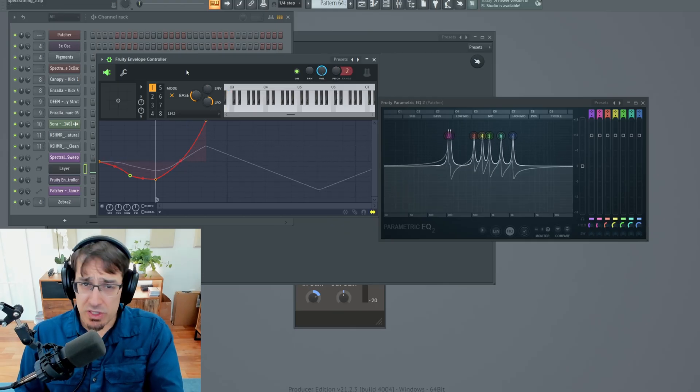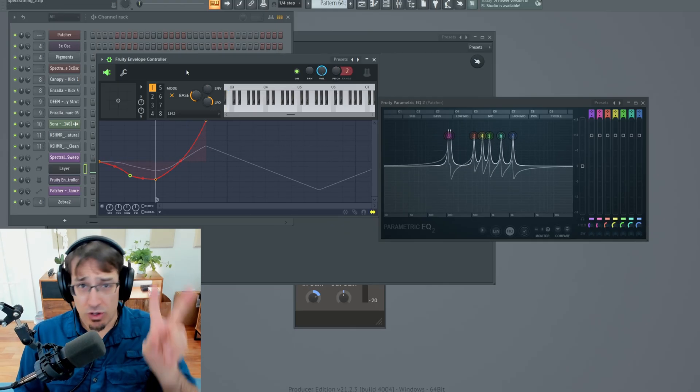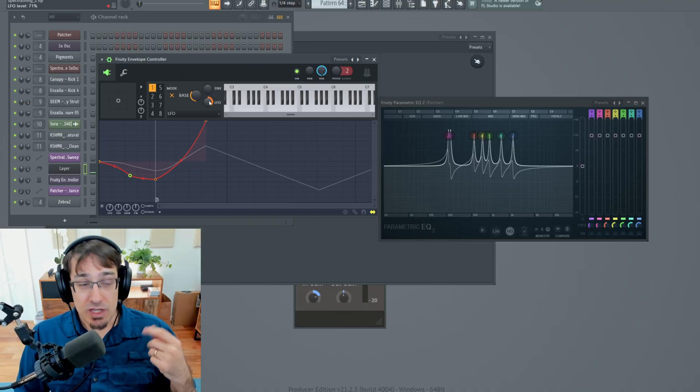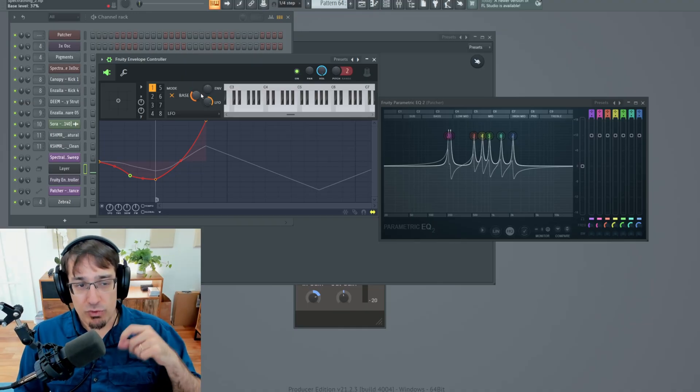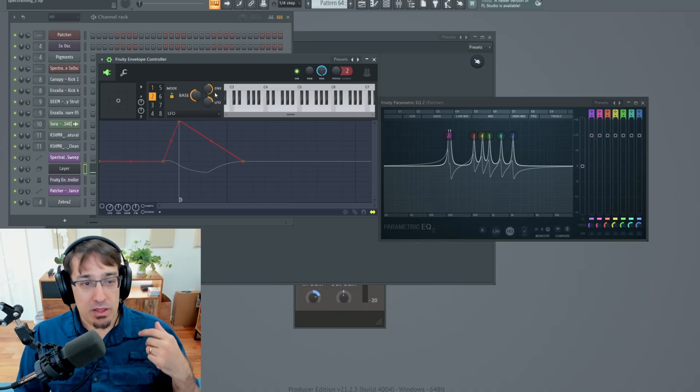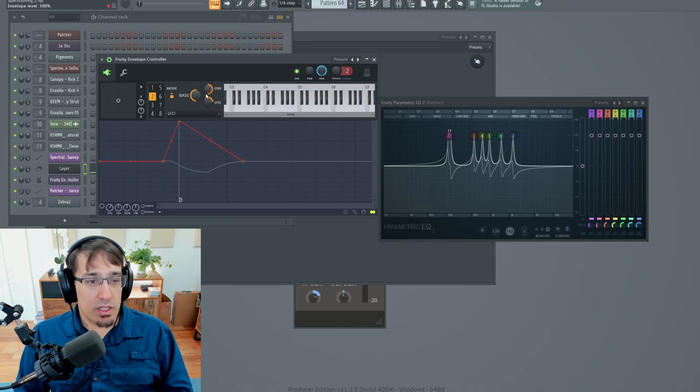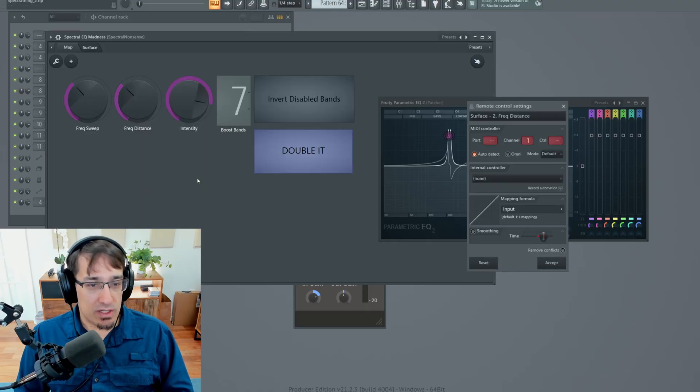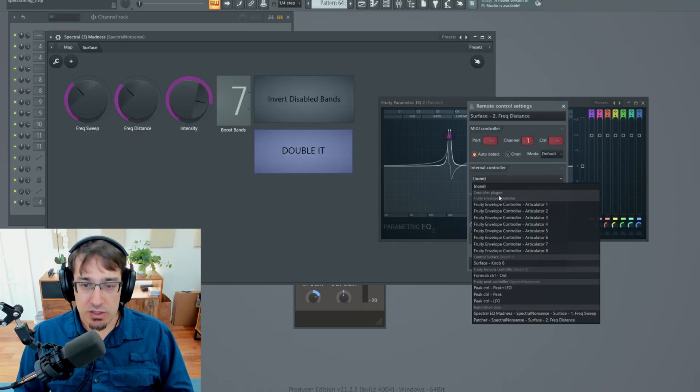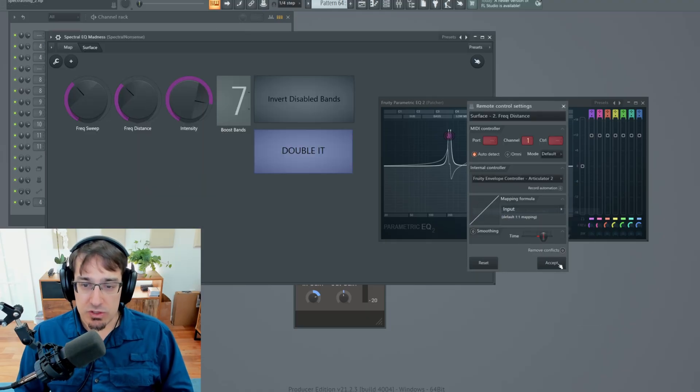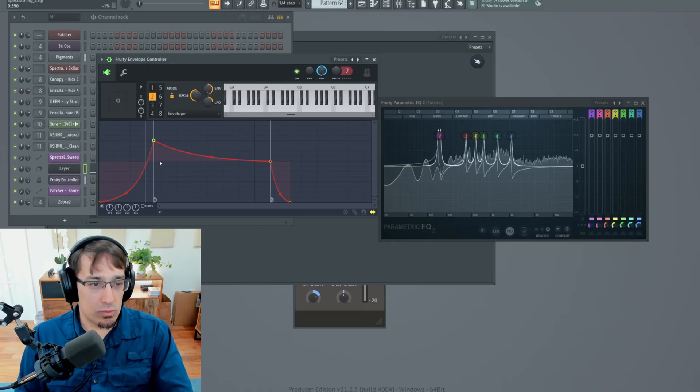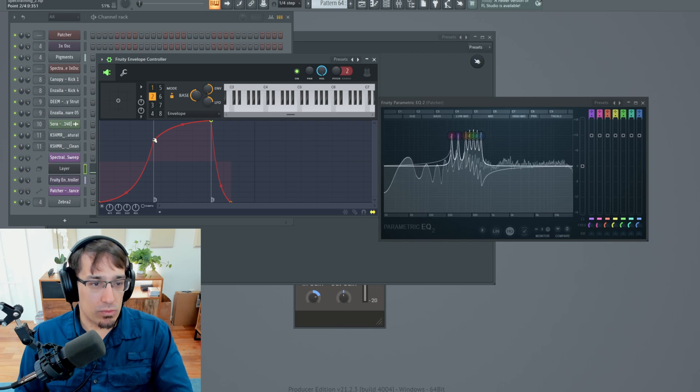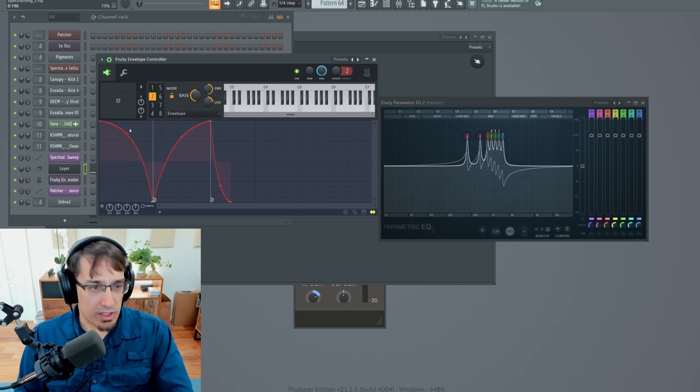But this has more than one articulator. So we can use the first envelope articulator as an LFO on Frequency Sweep. And then the second one, let's use that to affect the frequency distance. So I'm going to attach this to Articulator 2. Maybe something like this.